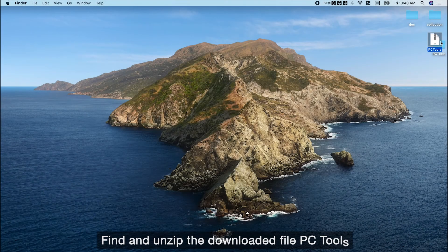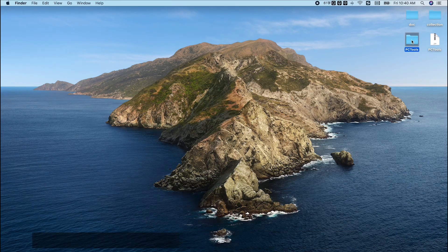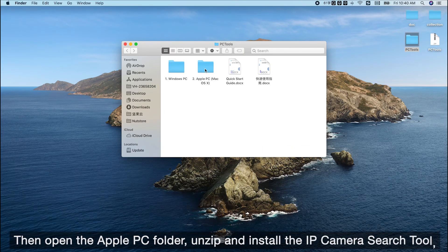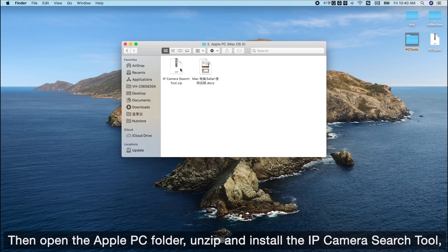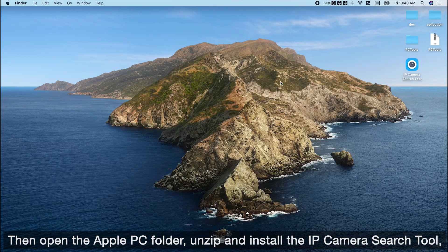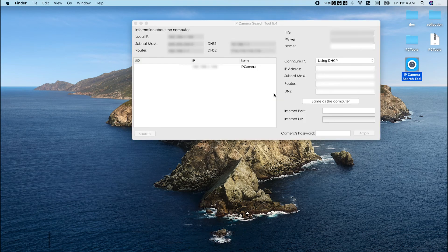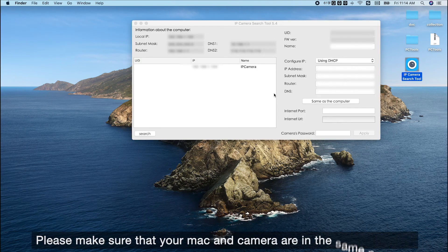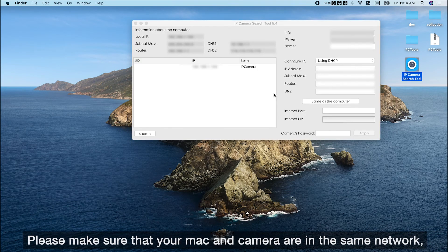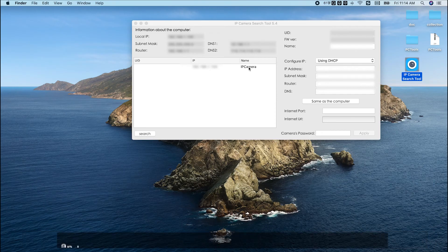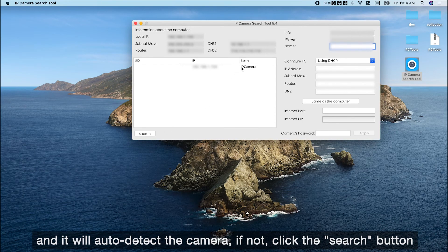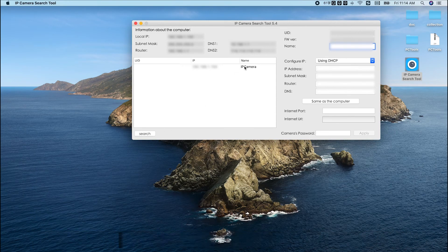Find and unzip the downloaded file PC tools, then open the Apple PC folder, unzip and install the IP cameras search tool, and open it. Please make sure that your Mac and camera are in the same network, and it will auto-detect the camera, if not, click the search button.